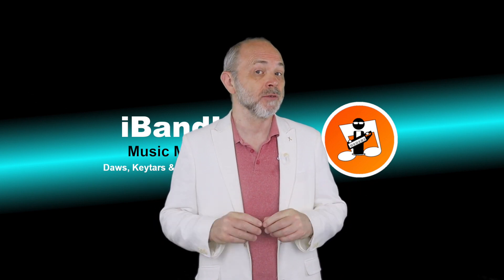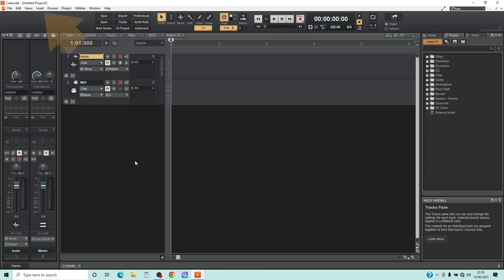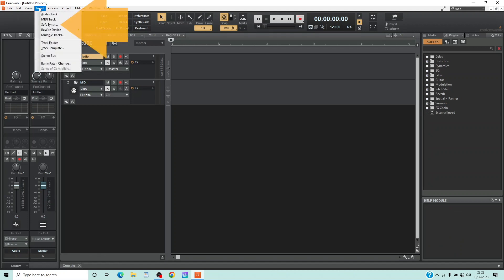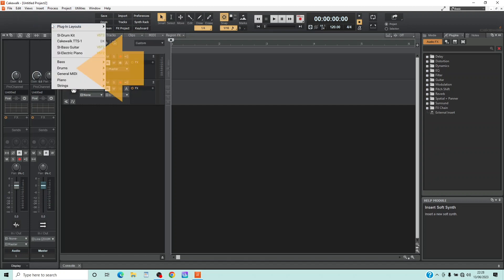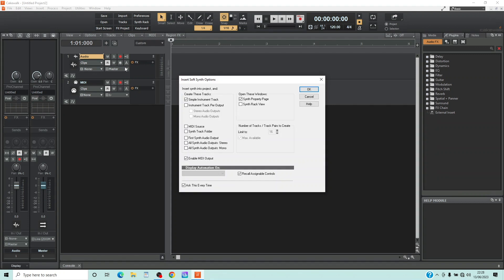First let's add the SI drum kit to our project. At the top of the screen click on Insert. Click on Soft Synth on the pop-up menu. Click on Drums on the pop-up window. Click on SI Drum Kit. Click the tick box to the left of the words Synth Property Page on the pop-up window if it isn't already ticked. Then click on OK.